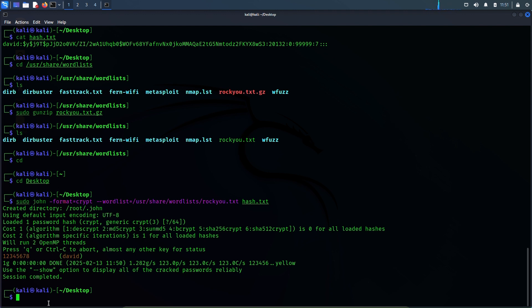Now I also want to show you a different use of John the Ripper: that is to unzip a file that is password protected. So let me create a zip file first, and we will use John the Ripper to unzip that file which is password protected.